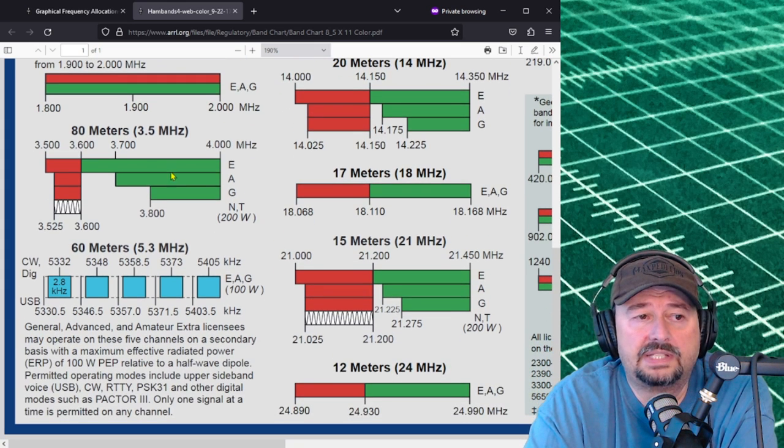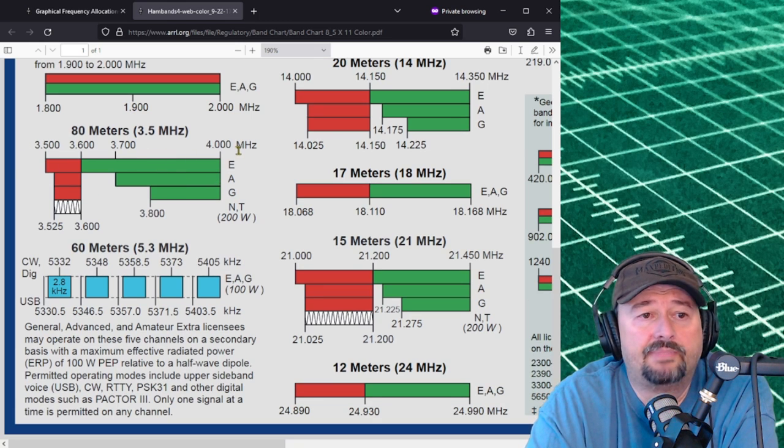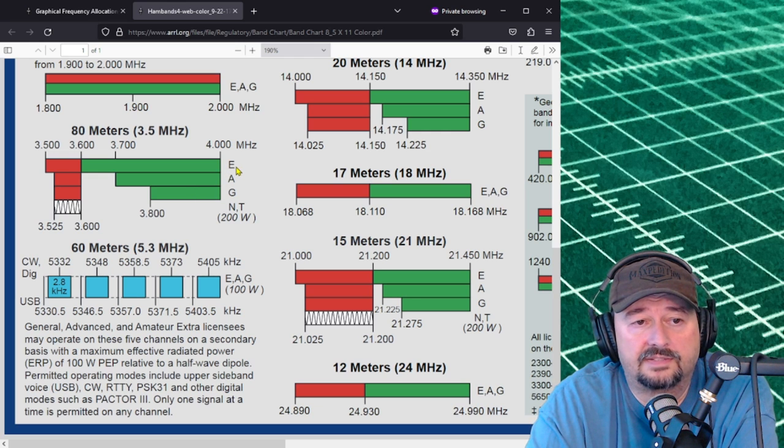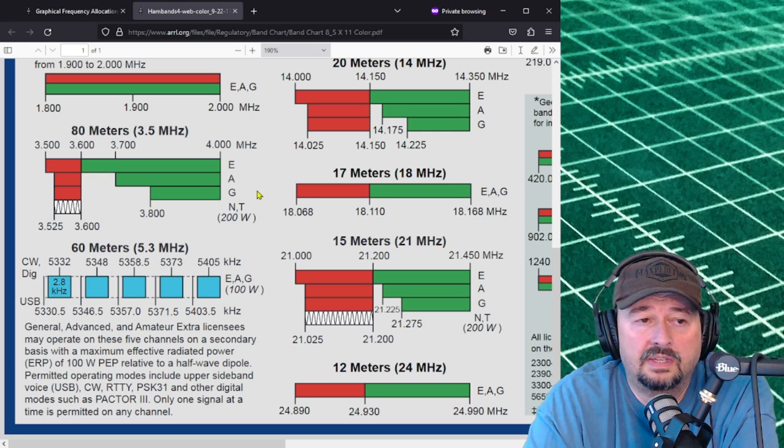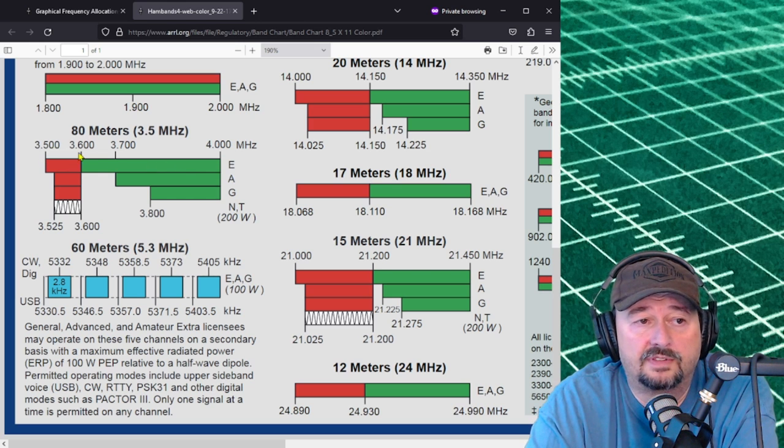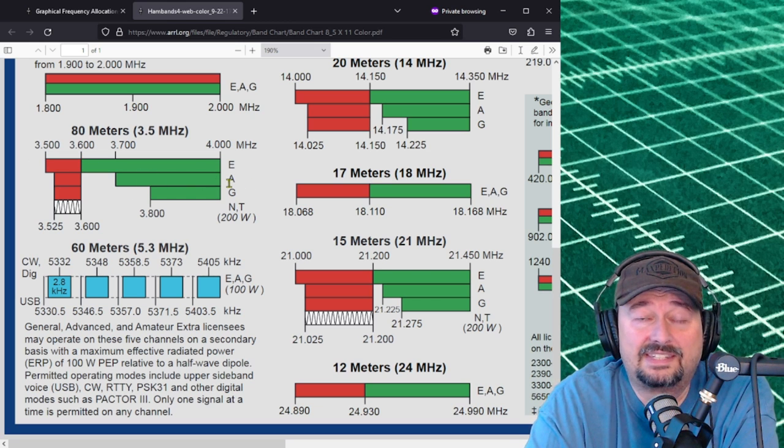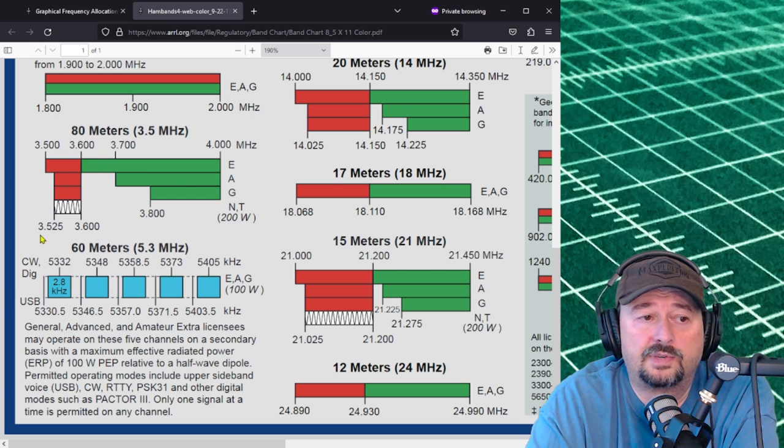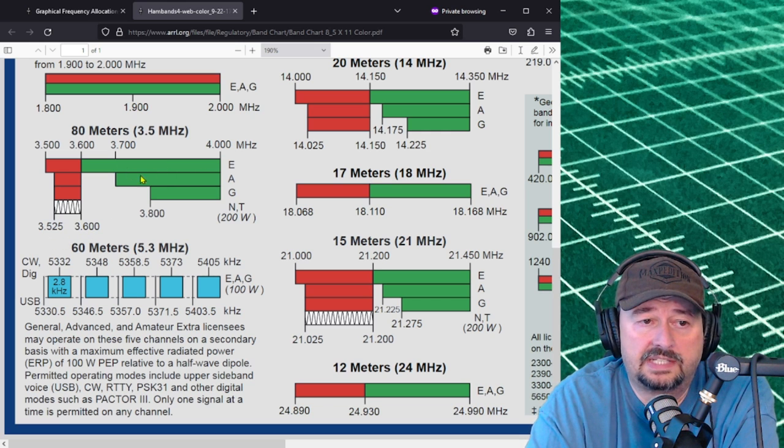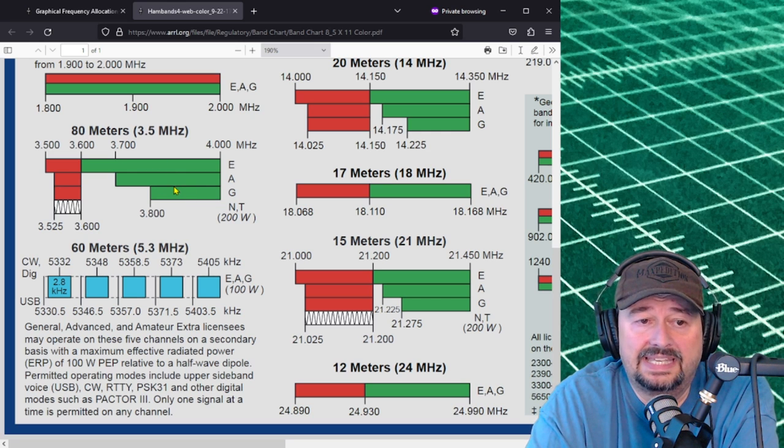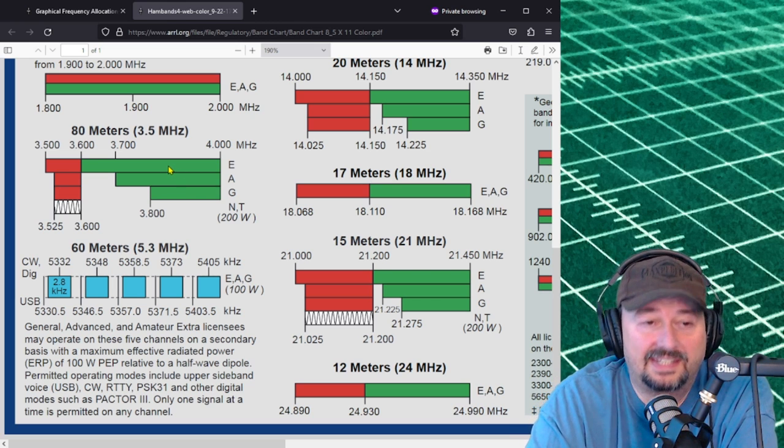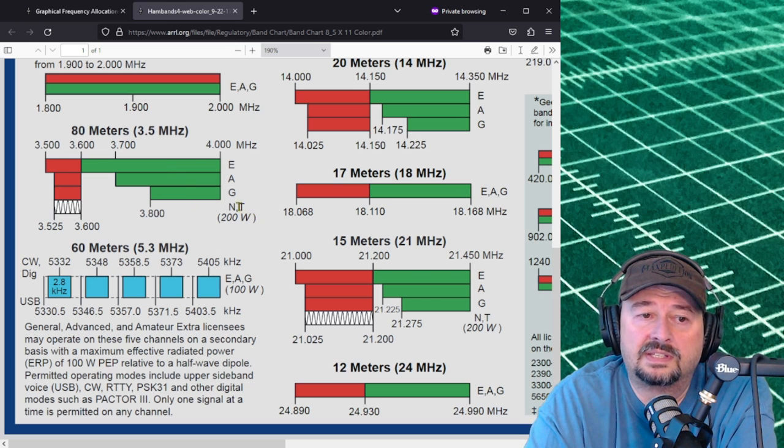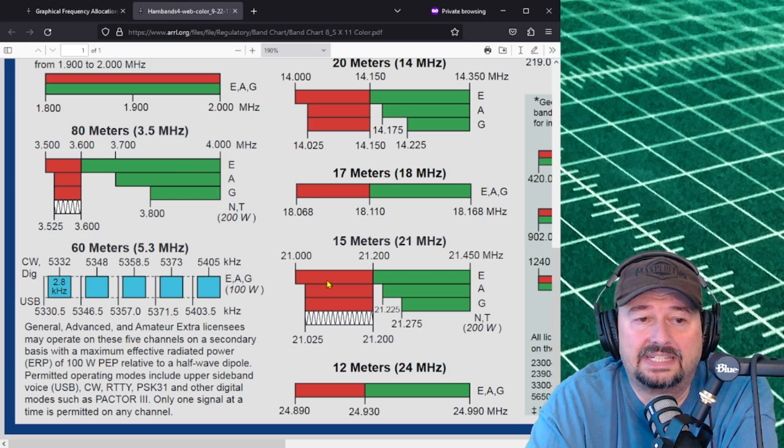If we come down we take a look at 80 meters. Here we have more segmentation. You can see the frequency allocations at the top and then below that you see your designations for extra, advanced, general, novice and technicians. What you can see is that extras can operate RTTY and phone anywhere from 3.5 to 3.6 megahertz. Advanced have a restriction here from 3.525 to 3.6. For the phone portions it gets more restricted the lower in the class you get. Novice and technicians can only operate CW and theirs is restricted from 3.525 to 3.6.